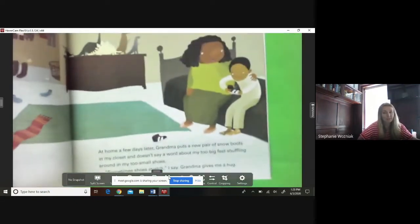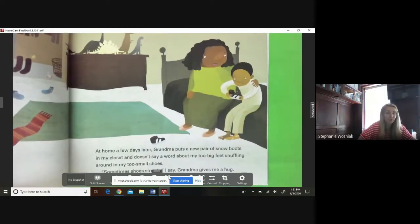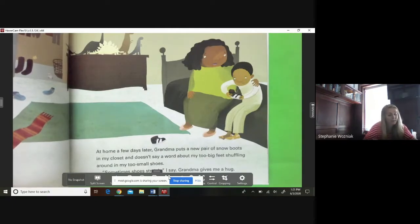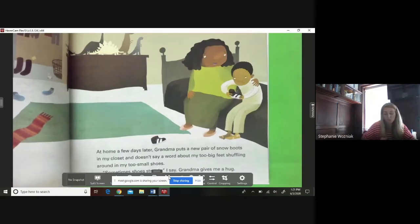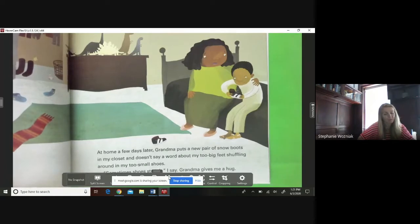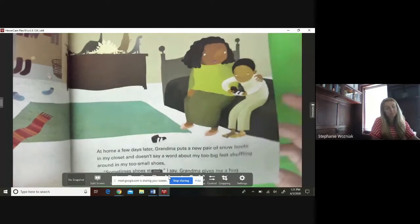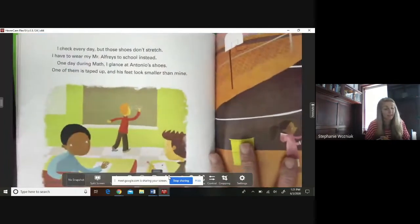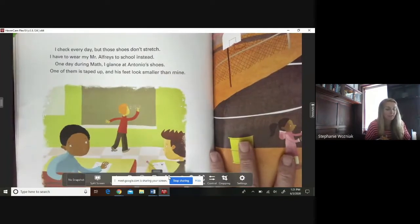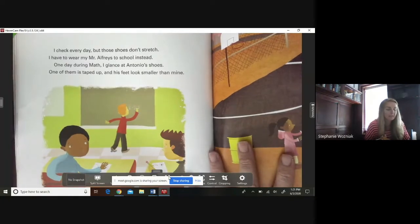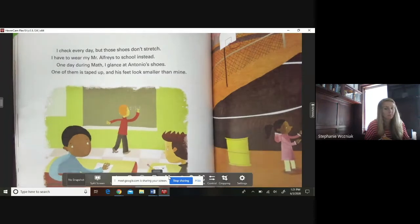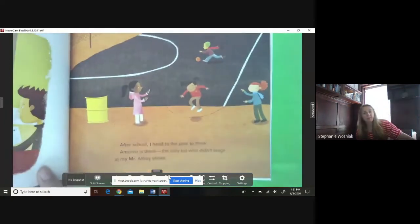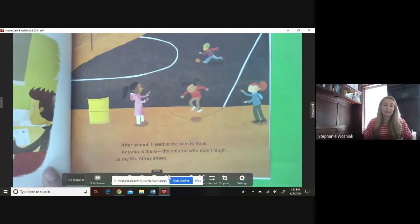At home a few days later, Grandma puts a new pair of snow boots in my closet and doesn't say a word about my two big feet shuffling around in my two small shoes. 'Sometimes shoes stretch,' I say. Grandma gives me a hug. I check every day, but those shoes don't stretch — I have to wear my Mr. Alfre shoes to school instead. One day during math, I glance at Antonio's shoes; one of them is taped up and his feet look smaller than mine. After school I head to the park to think. Antonio is there — the only kid who didn't laugh at my Mr. Alfre shoes.